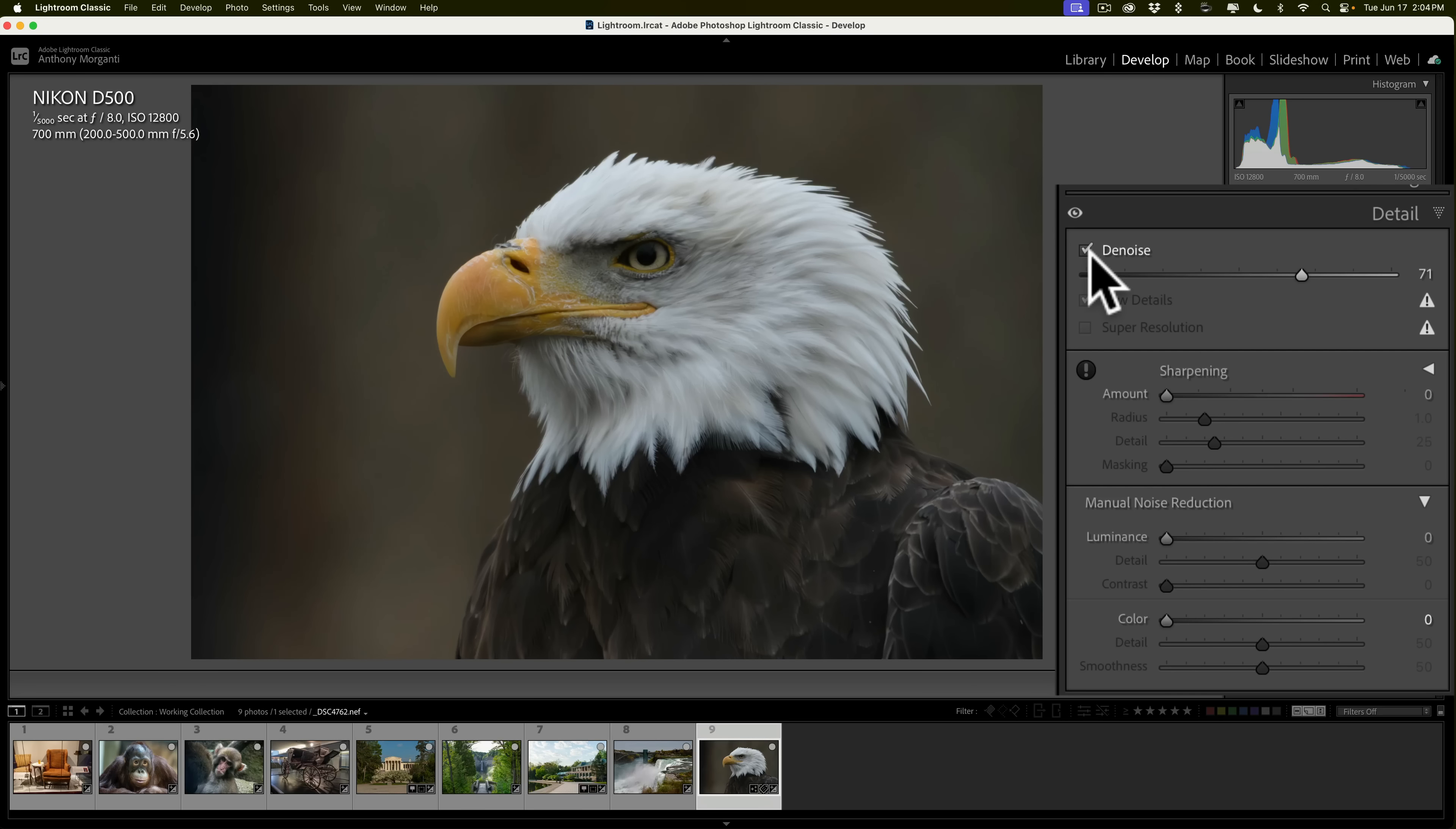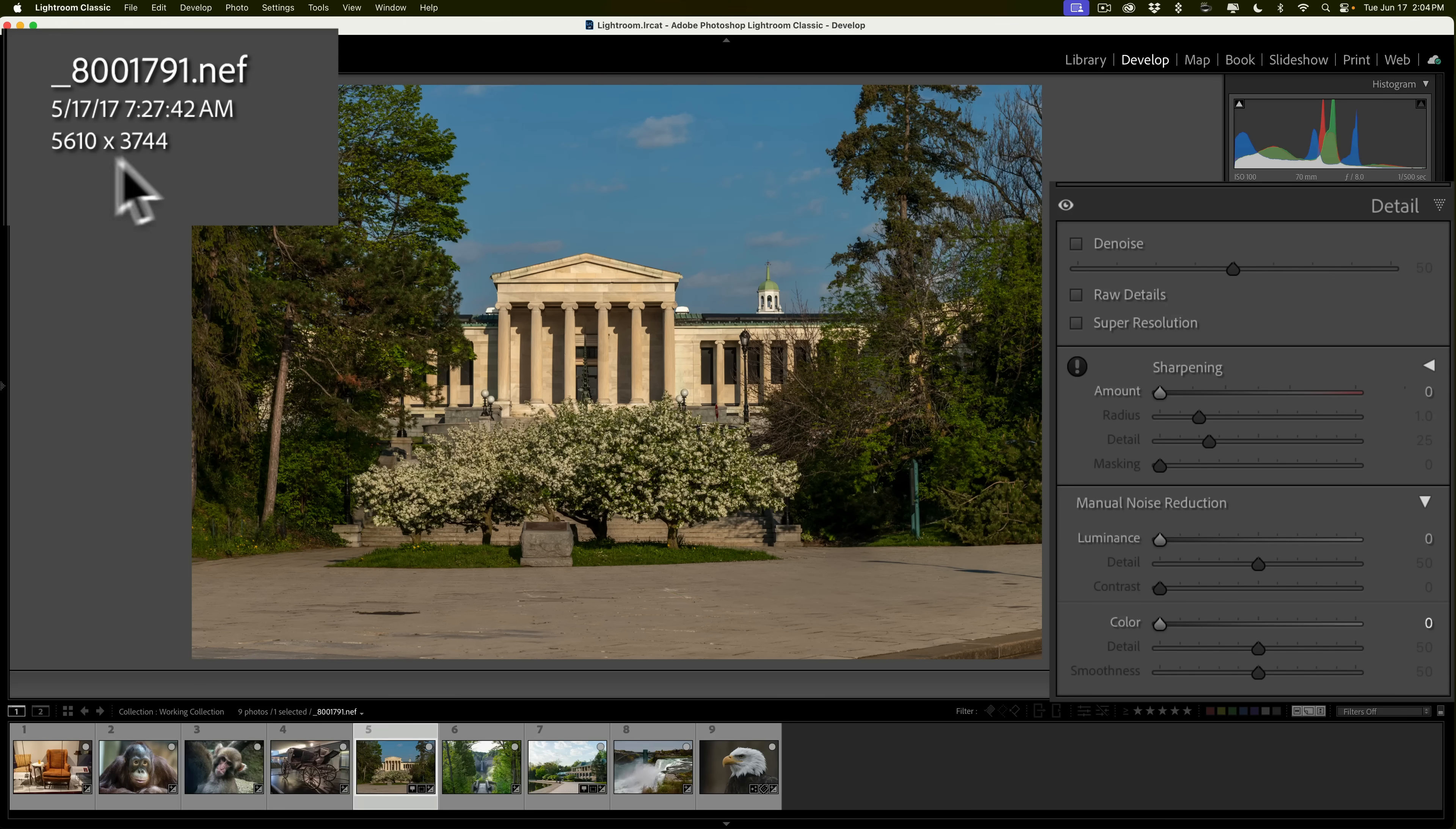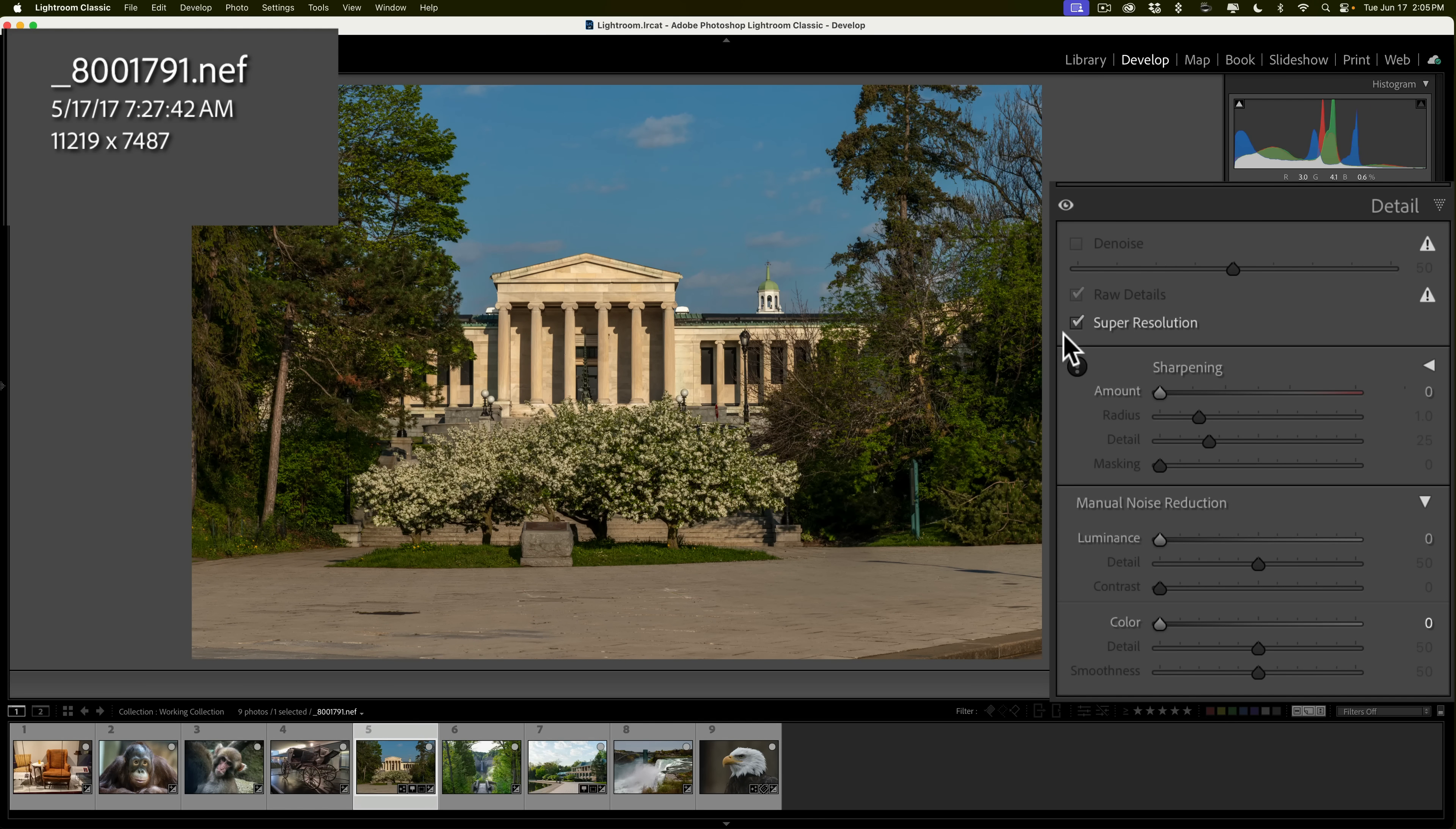But you'll notice when you use denoise, it automatically adds raw details and then super resolution will be grayed out. So, you can't use super resolution. Now, if you did want to use super resolution, you just can't use it in conjunction with denoise. You'd have to go to something like this. Let me hit I a couple times. This is 5610 by 3744. And if I click on super resolution, it's going to take a few seconds. You'll notice too, it doesn't create another file. It just will increase the resolution of this file. Now, it's 11,219 by 7487, as you can see. But you'll see now I can't do denoise on it. So, that's kind of the trade-off. If you need to use super resolution, you can't do denoise. If you need to do denoise, you can't do super resolution.